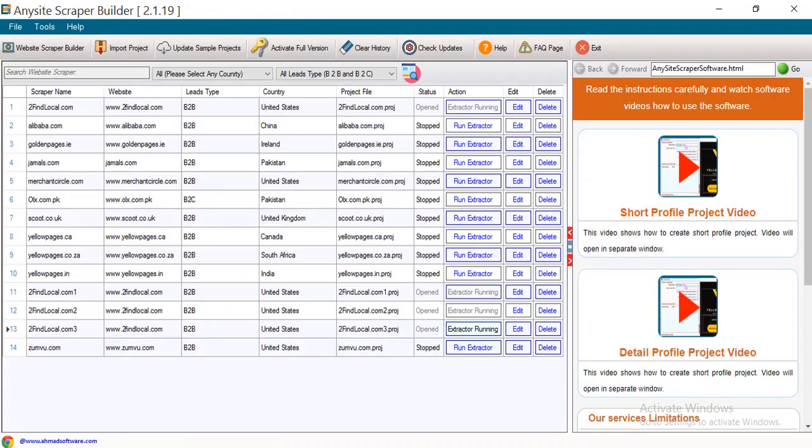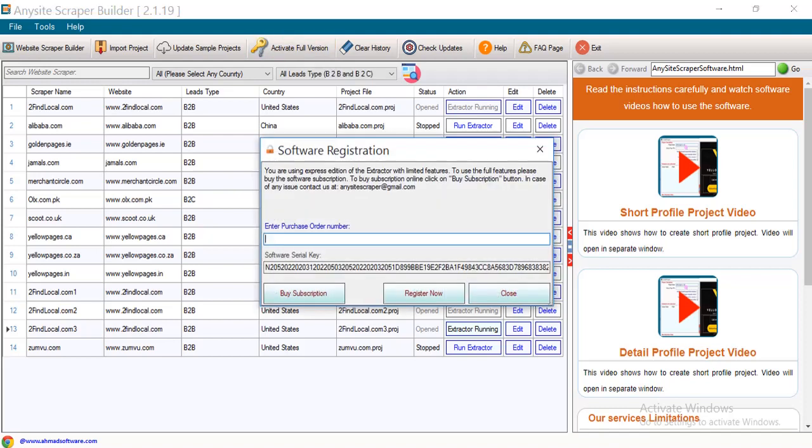But you can't save the data until you have purchased the software license. Click here to purchase the license. You can contact us or click this button.